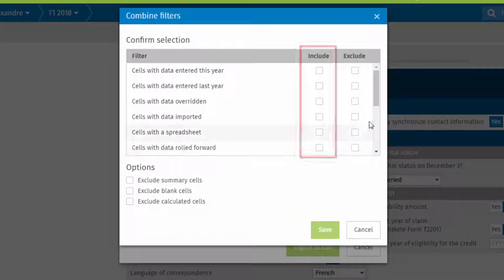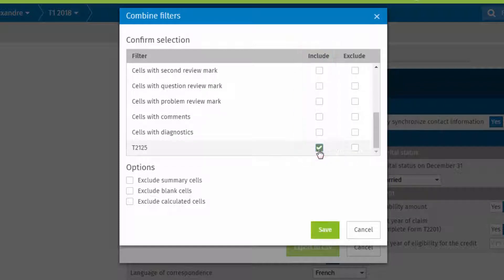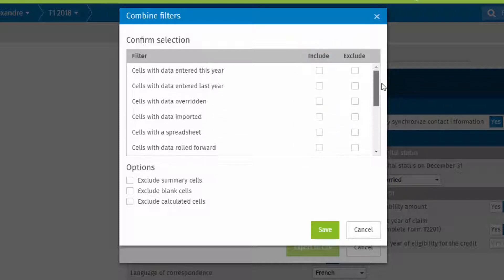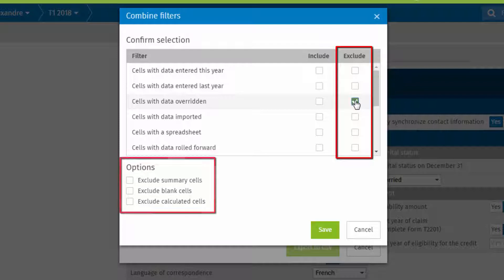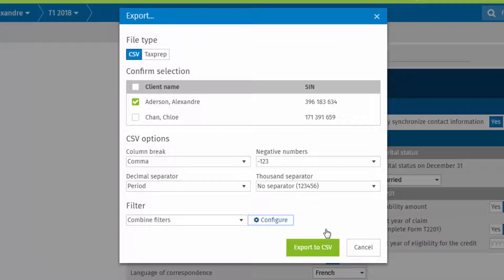Existing filters can be combined by selecting Combine Filters, then Configure. Select the filters to include. Specific types of cells can be excluded here or here. Click Save and when ready click Export to CSV.